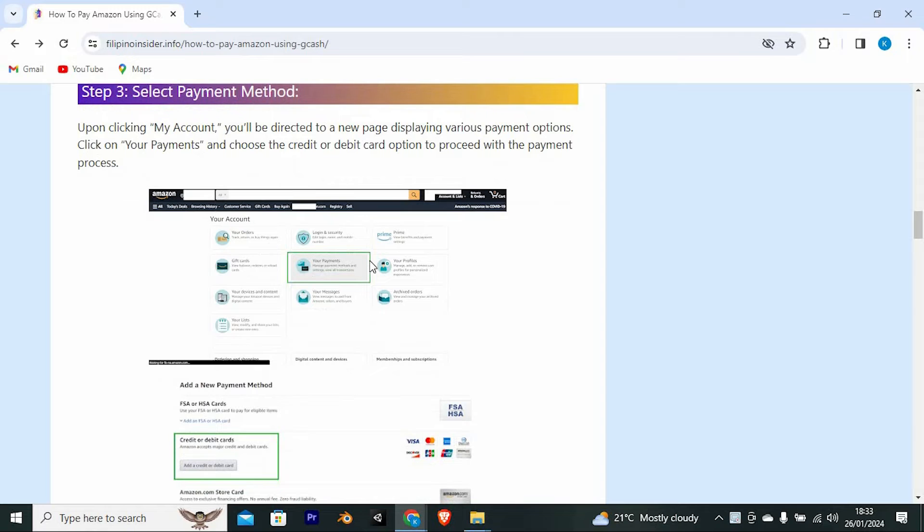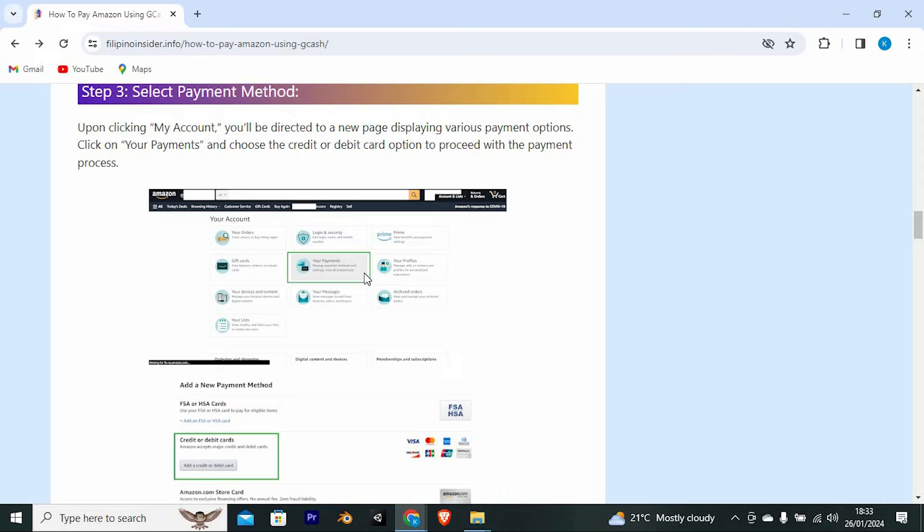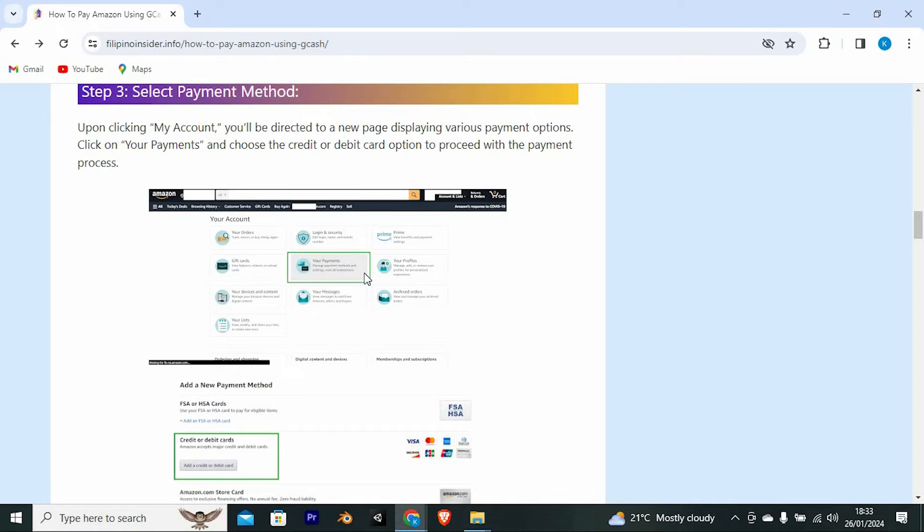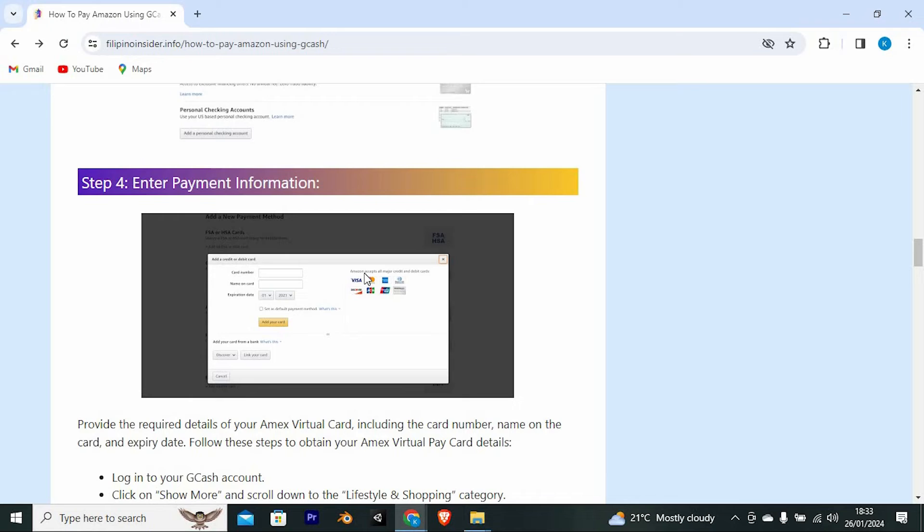Upon clicking My Account, you'll be directed to a new page displaying various payment options. Click on Your Payments and choose the Credit or Debit Card option to proceed with the payment process. Now enter payment information.